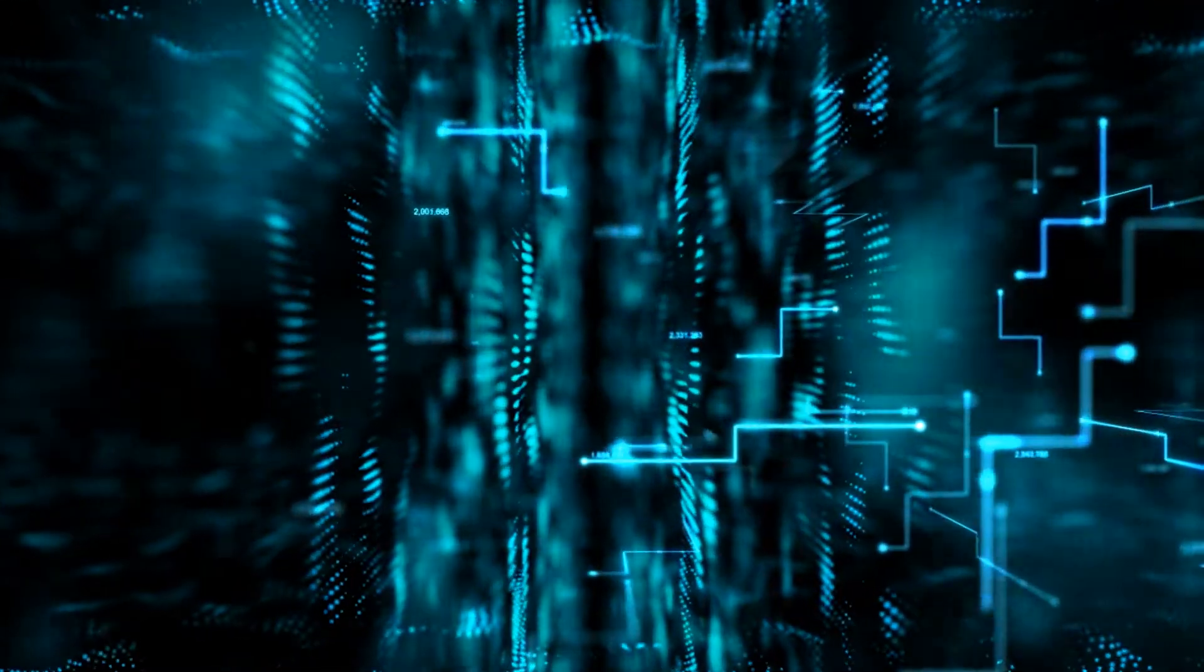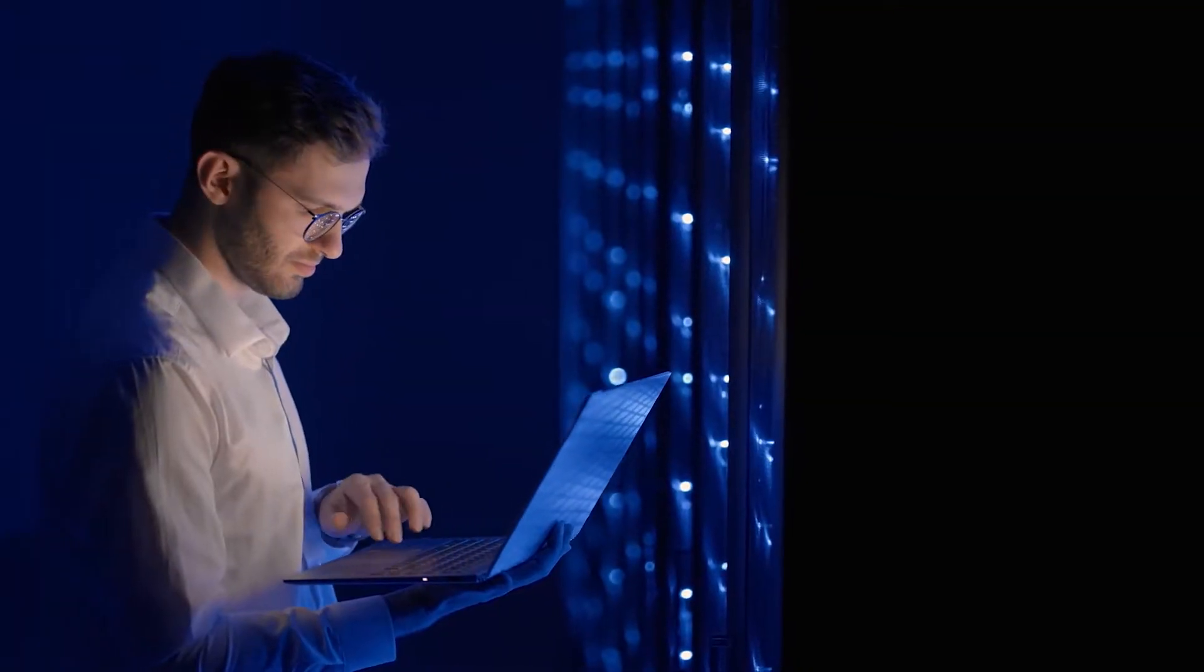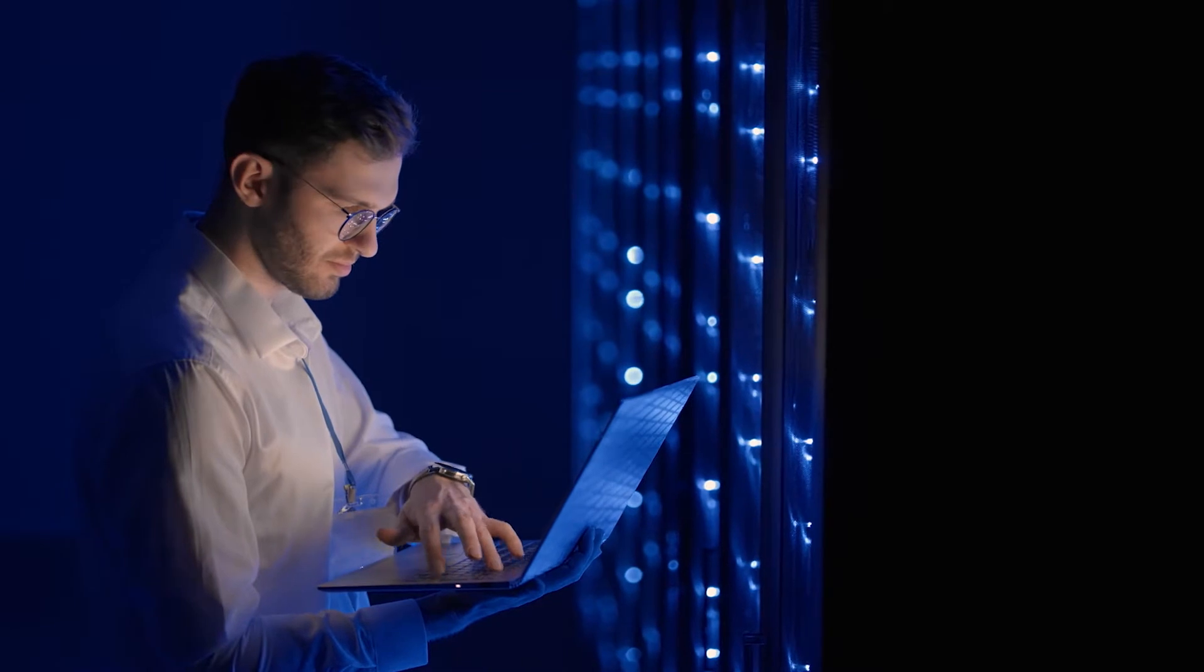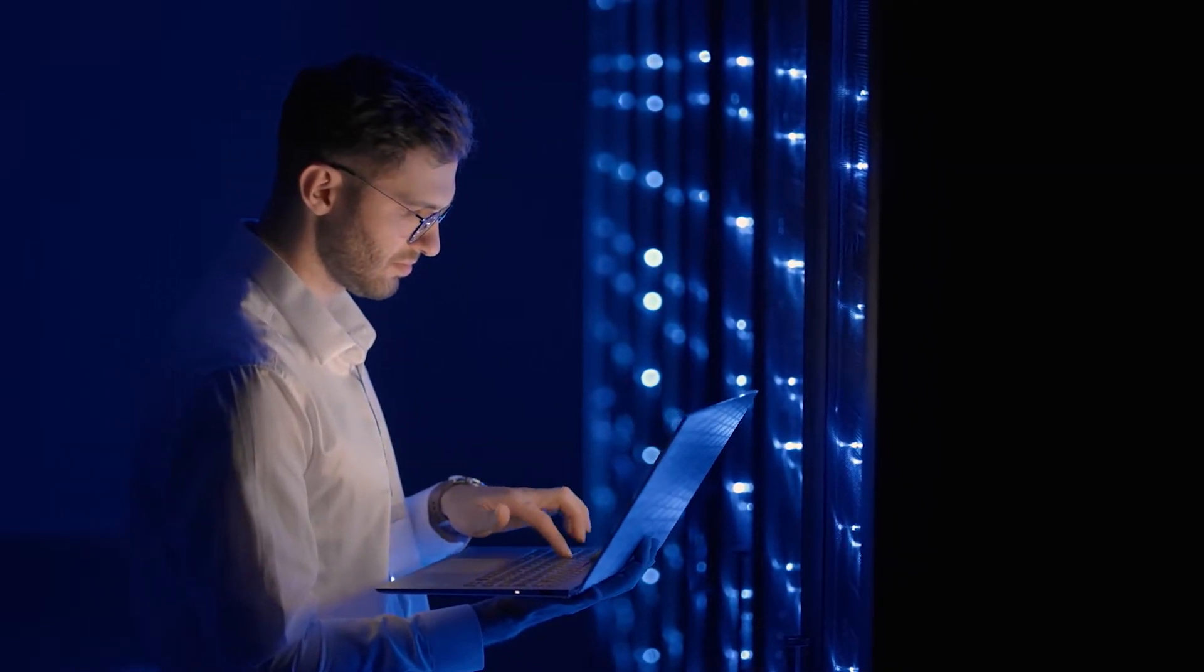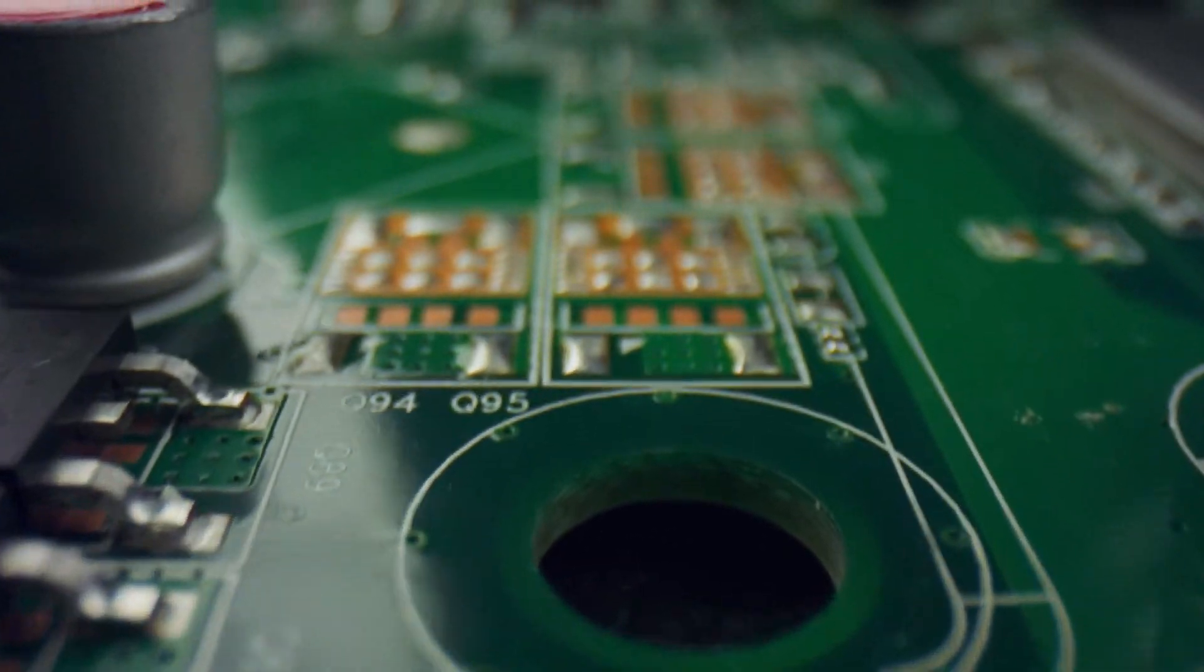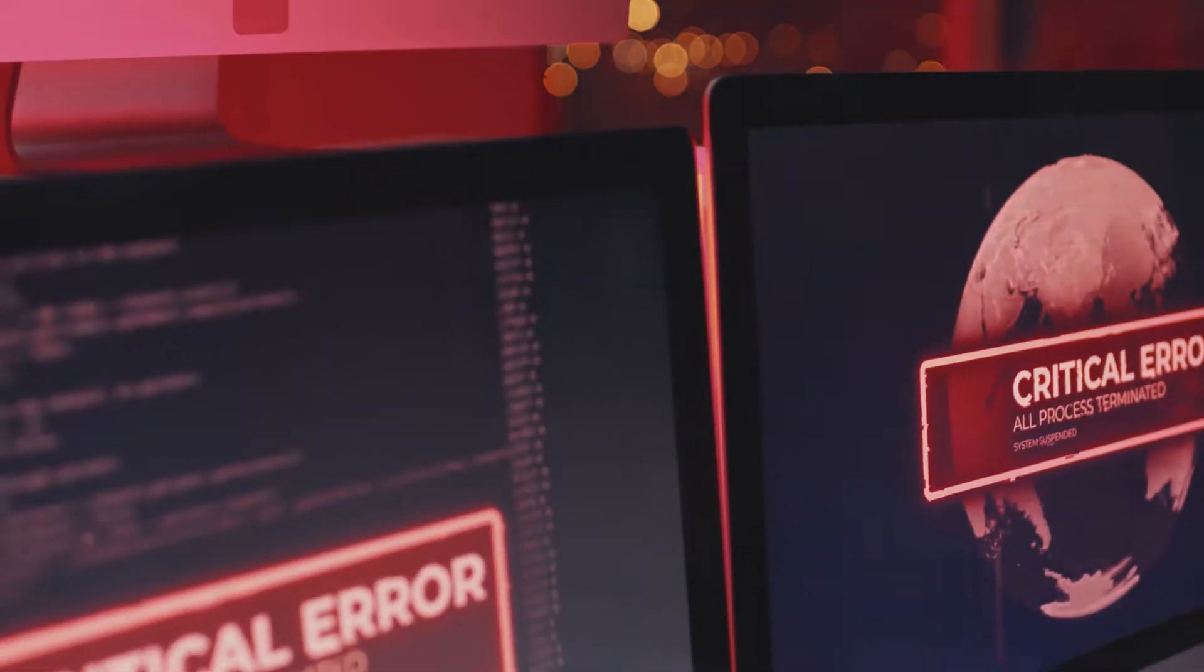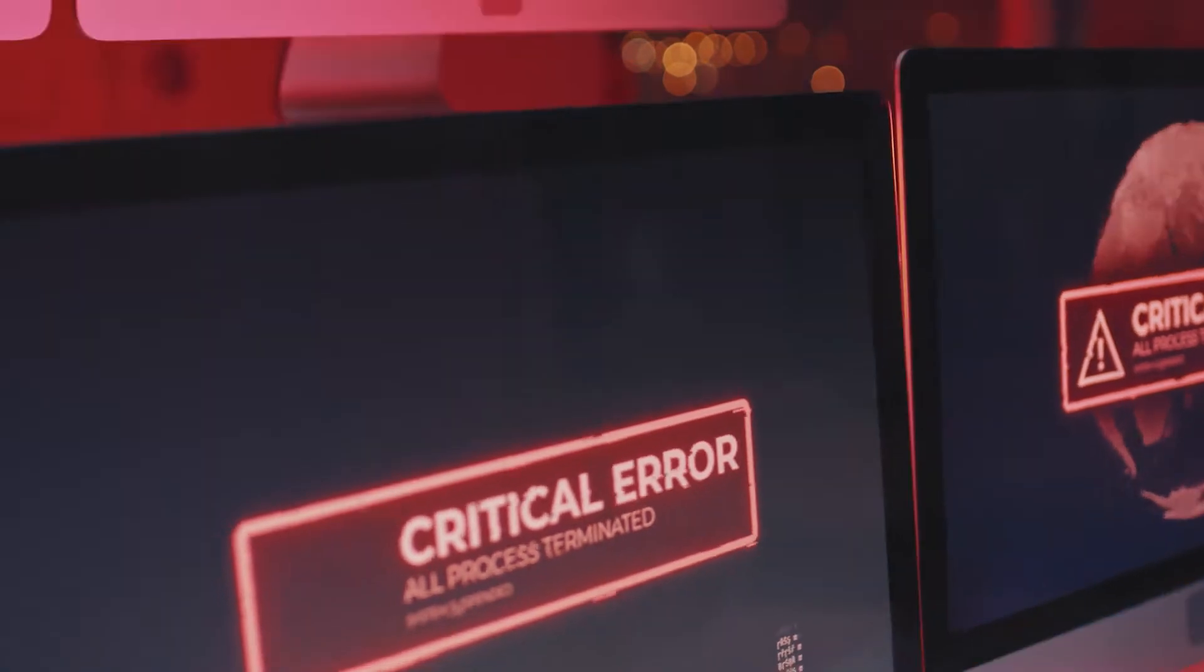In today's enterprise digital transformation, implementing zero-trust security framework is essential for protecting an organization's infrastructure and business-critical data. But without secure firmware running on infrastructure, zero-trust security strategy may not meet its objective.